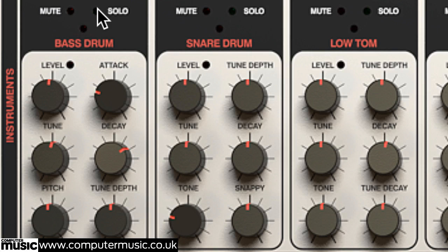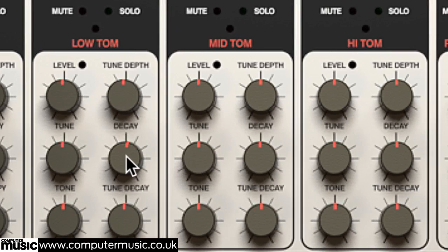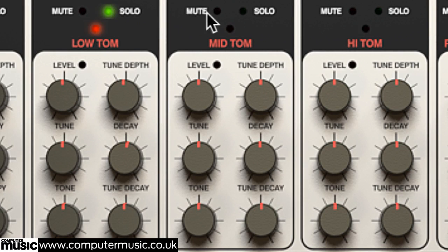The fundamental pitch of the bass drum is governed by its pitch knob, while the tune decay controls on the three toms lengthen the release times of their frequency envelopes.